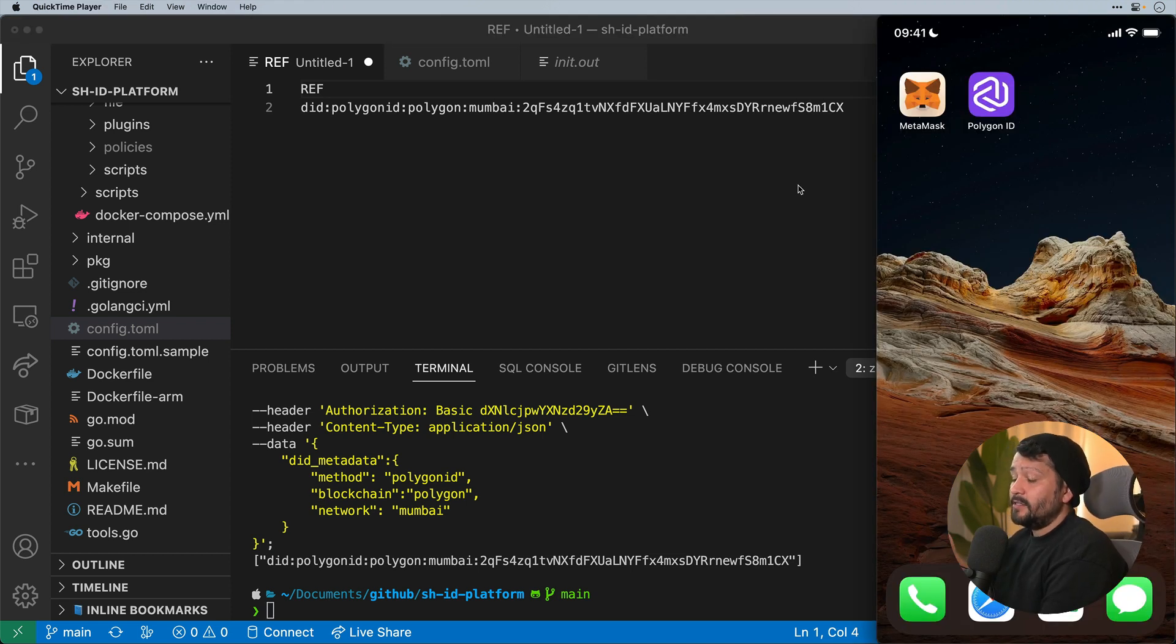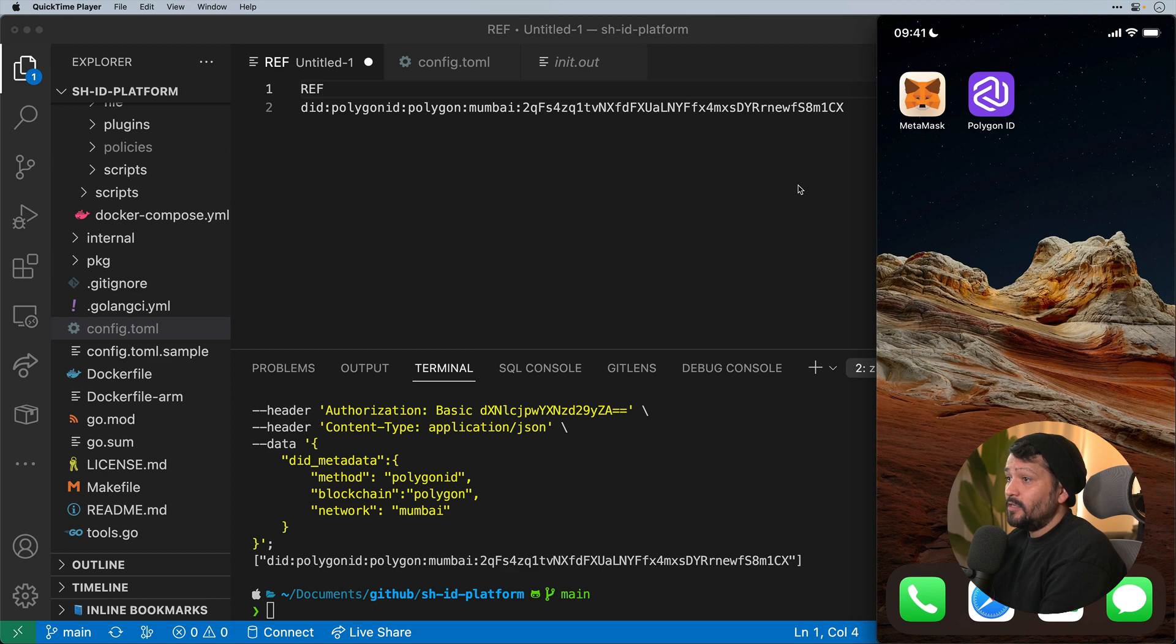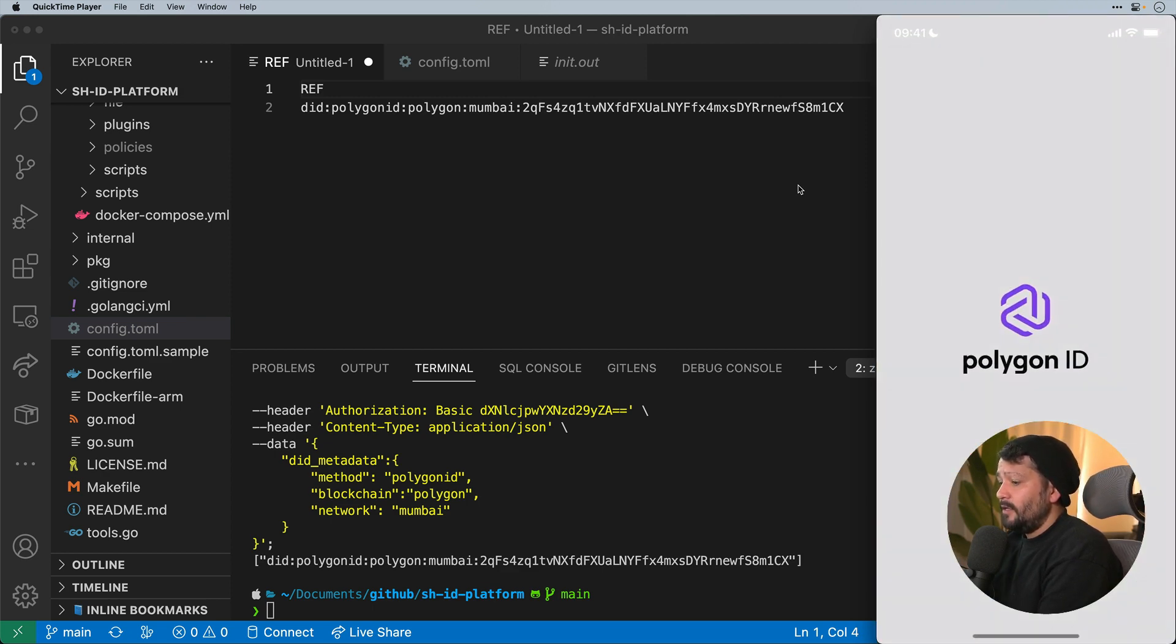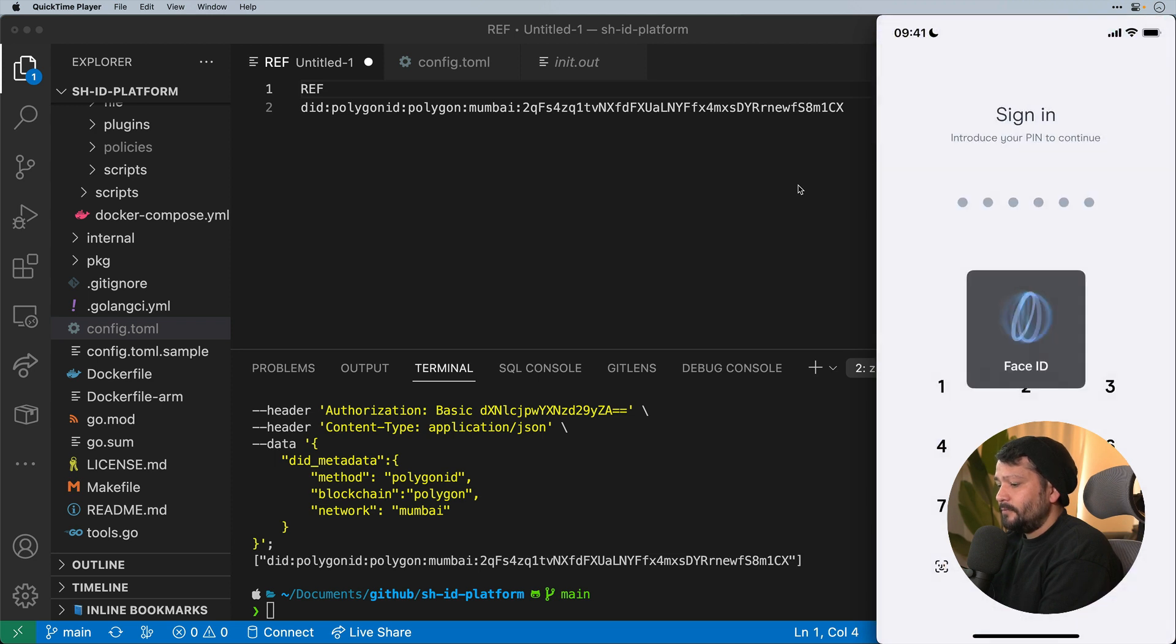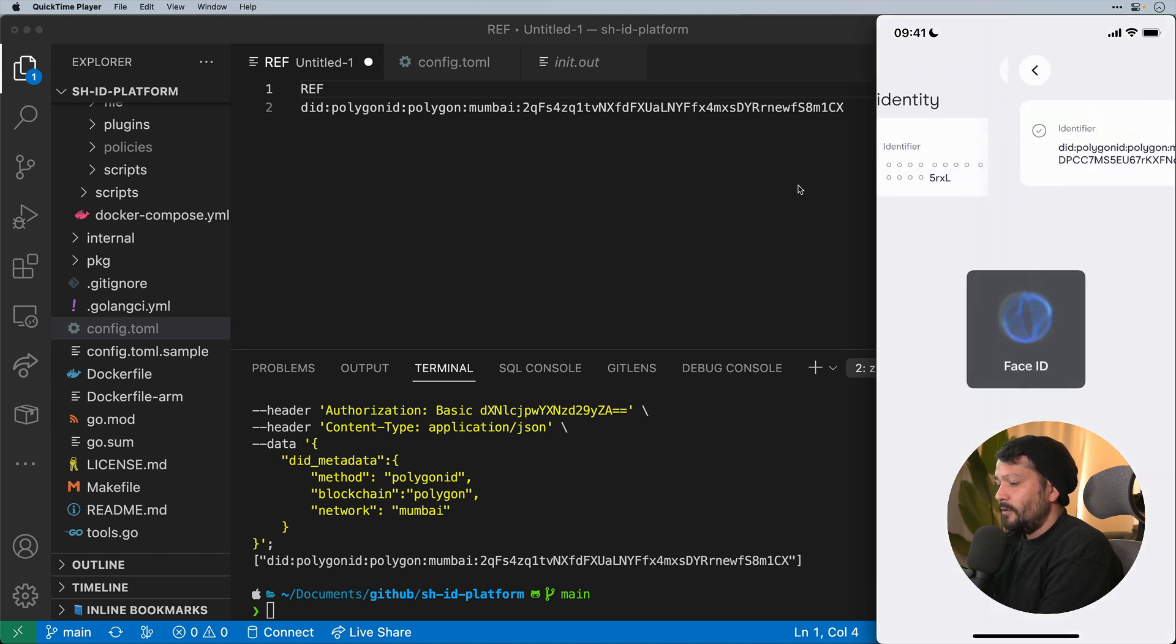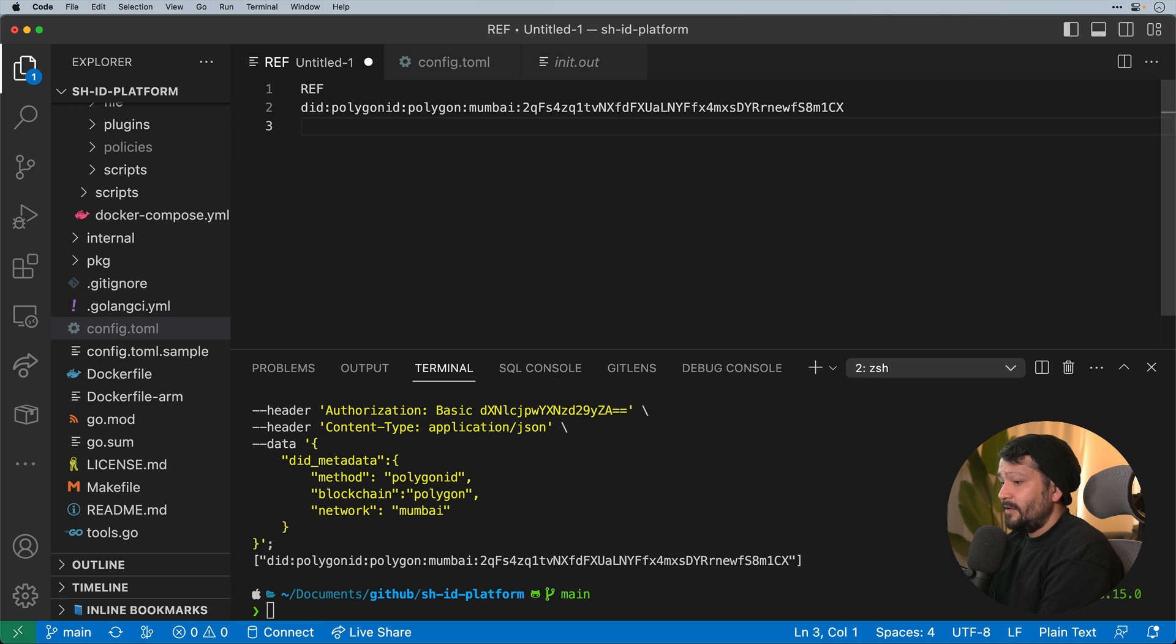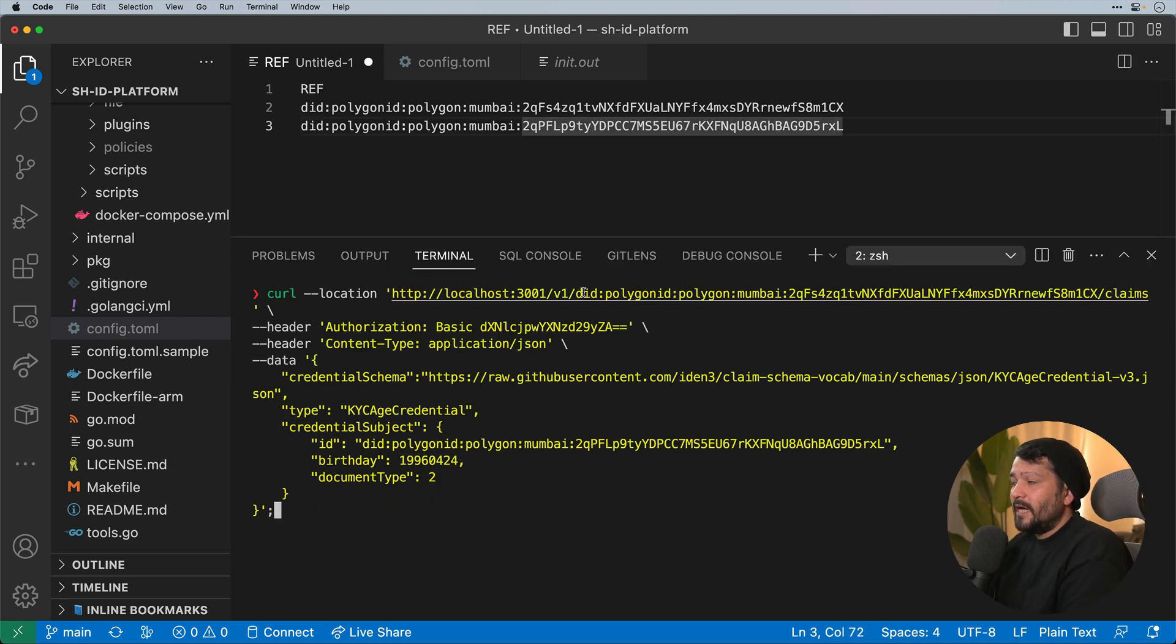The next thing I need here is making sure that I have the Polygon ID app installed on my iOS device. From here I need to be able to get the identifier that we need to be able to issue out the credentials to. To do that, I'm going to go to Polygon ID, load up the app. It's going to verify my credentials here, I'm going to go to my user in the top left and I'm going to view my identifier, copy that to my clipboard. Now the nice thing with iOS is that you should be able to paste that from your clipboard directly into your code.